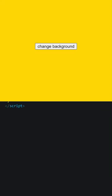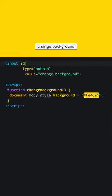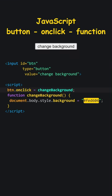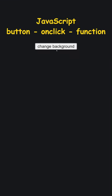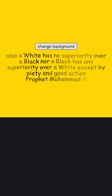For better separation of concerns, we can write our code like this. Also, a white has no superiority over a black, nor a black has any superiority over a white, except by piety and good action.